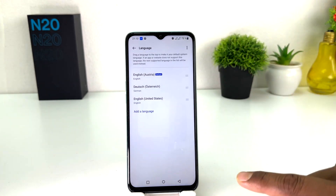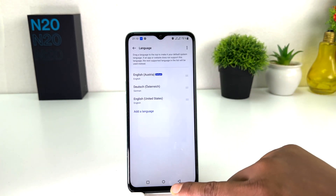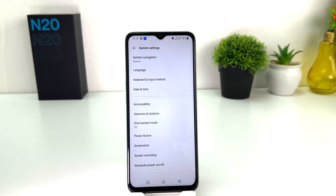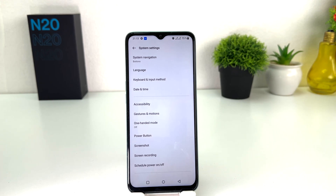In this simple way you can easily change the language in your OnePlus Nord N20 SE. That's it for now, thanks for watching my video, see you in the next one, peace.